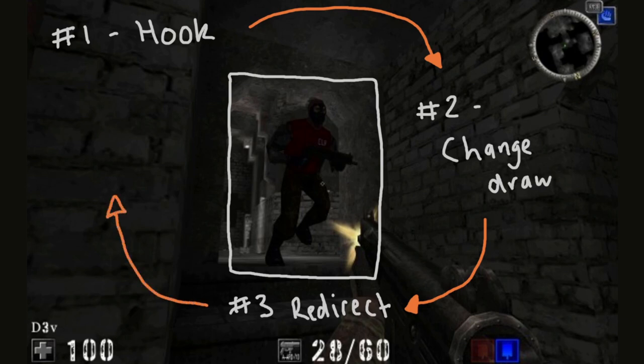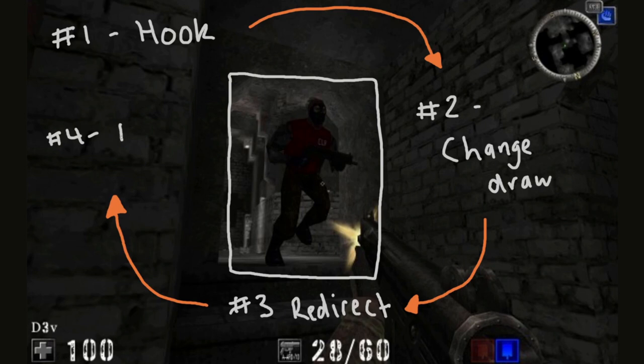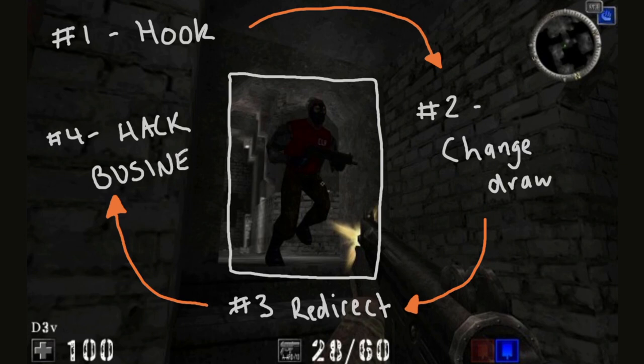Once we have the hook and redirection in place, we then need to carefully preserve the current state, do our hacking business, put the state back to how it was when we first found it, and finally, trampolining the application flow back to the old location without breaking anything. Seems simple enough, right? But what does that look like in practice?